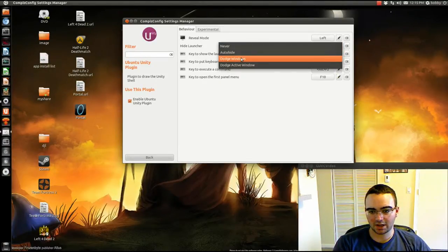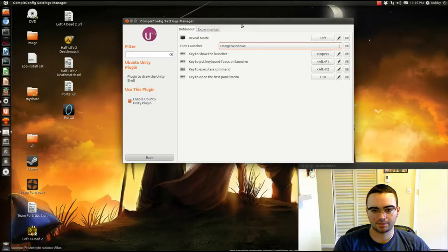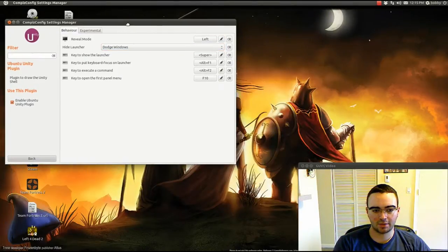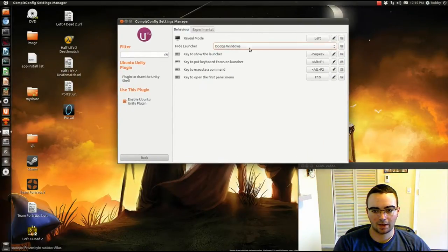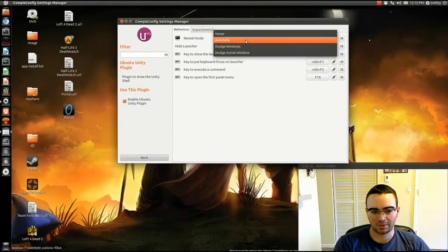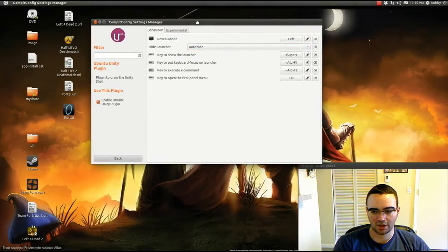When you first get it, it's on Dodge Windows, so when you put it that way, it hides. I like to always be hidden, so keep it like that.